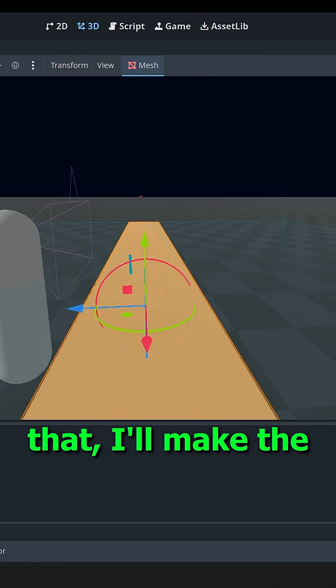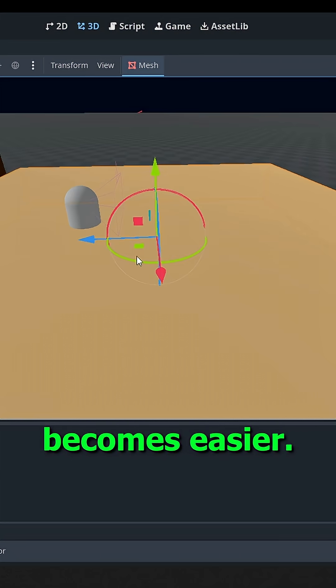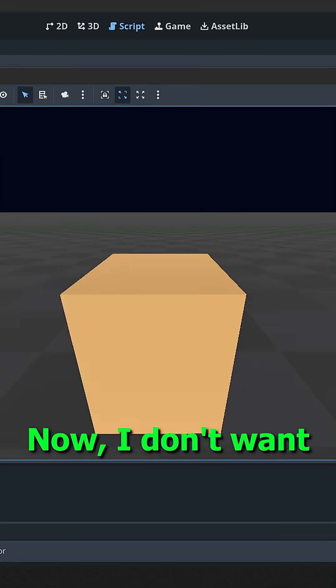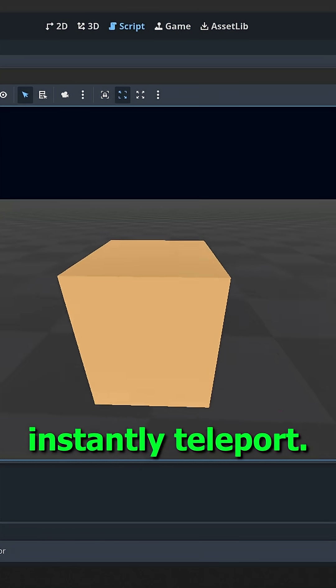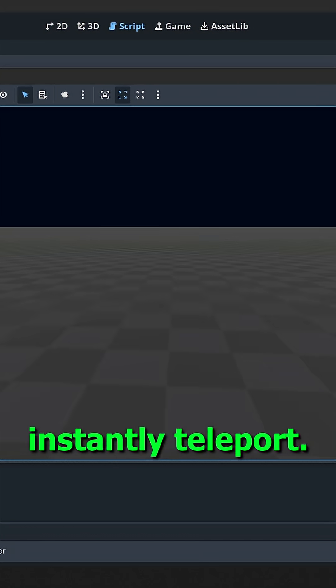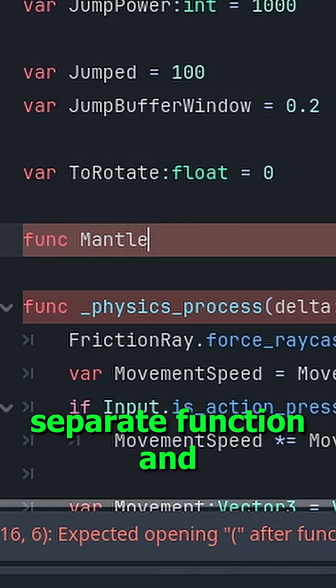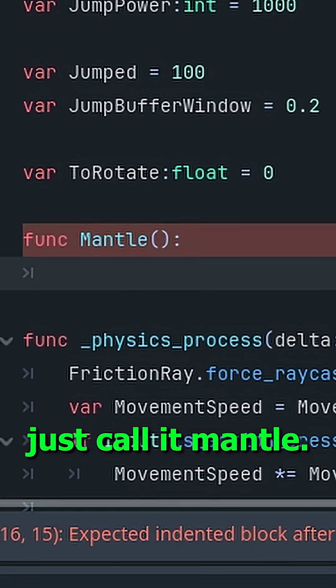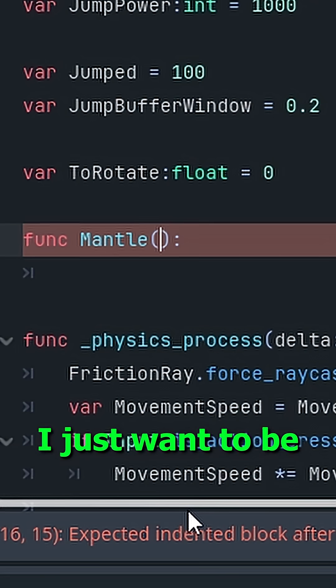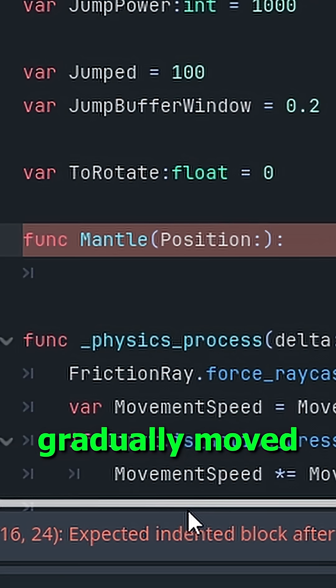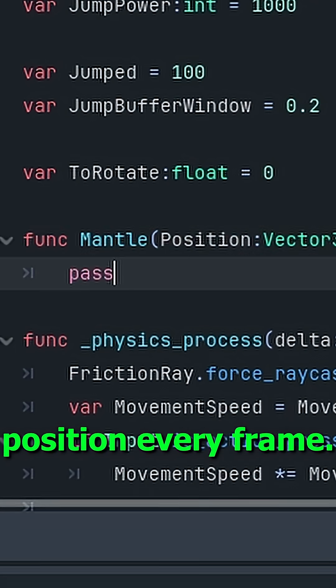Before fixing that, I'll make the box bigger so testing becomes easier. Now, I don't want the character to instantly teleport, so I'll make a separate function and just call it mantle. And inside this function, I just want to be gradually moved to my target position every frame.